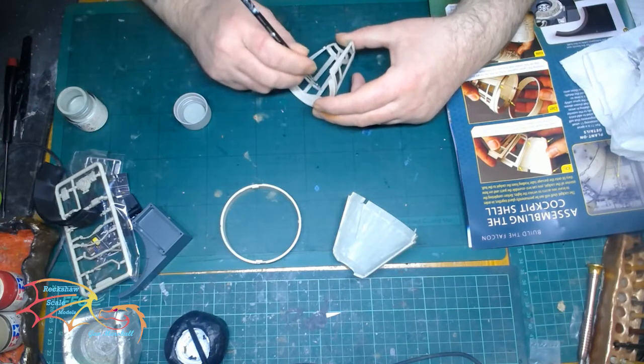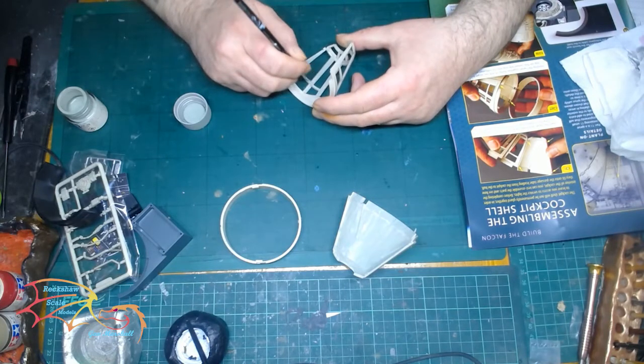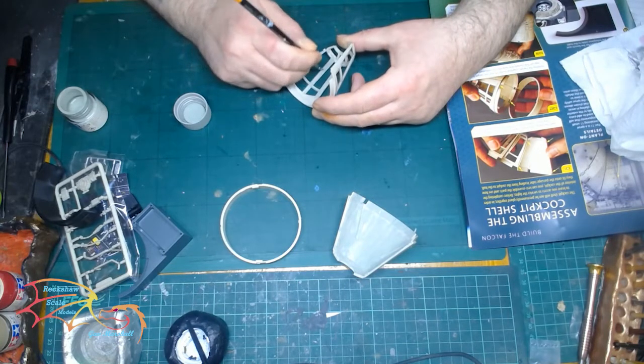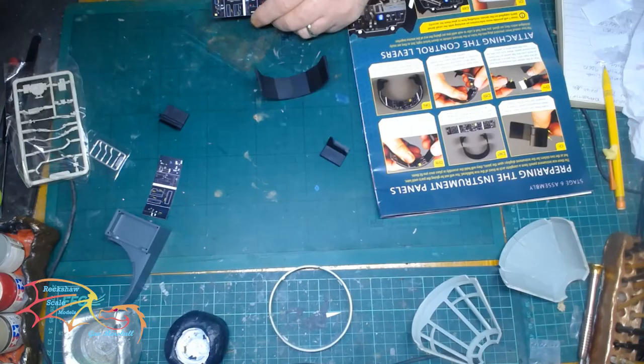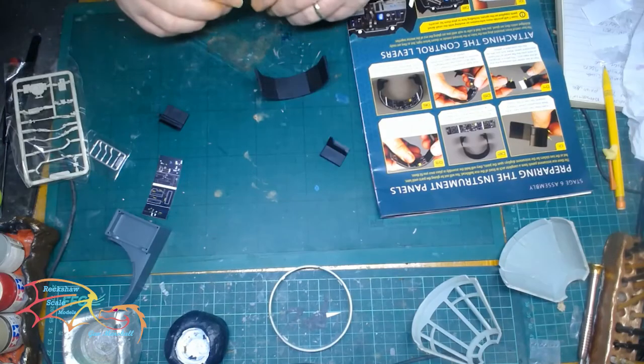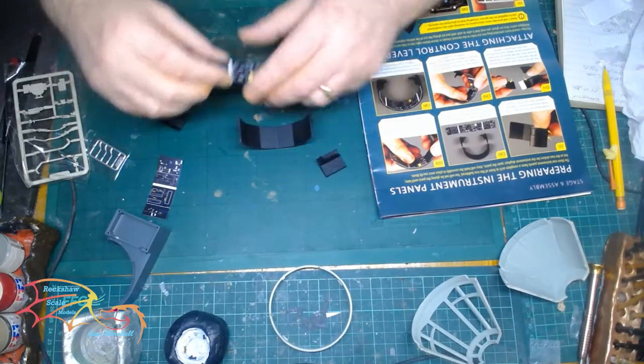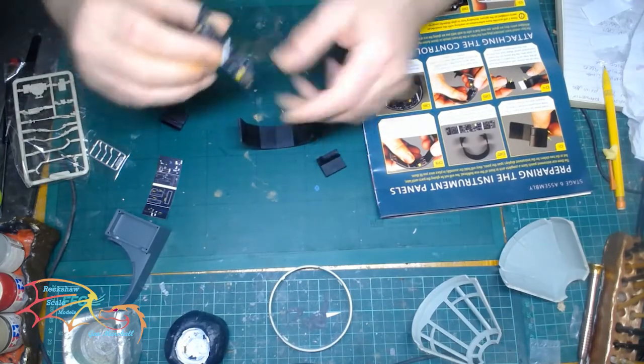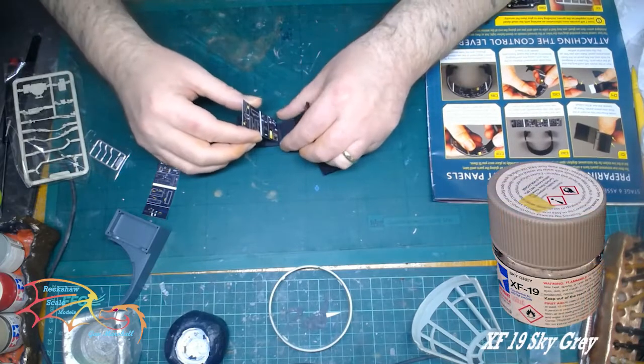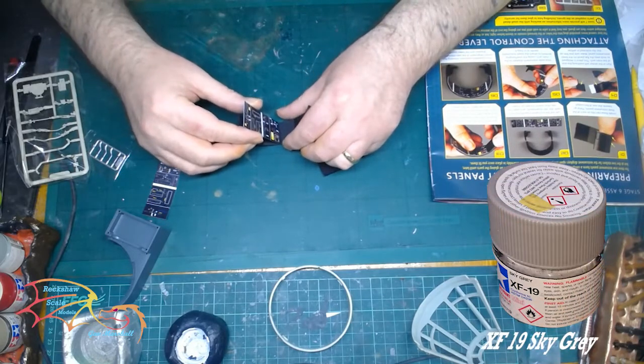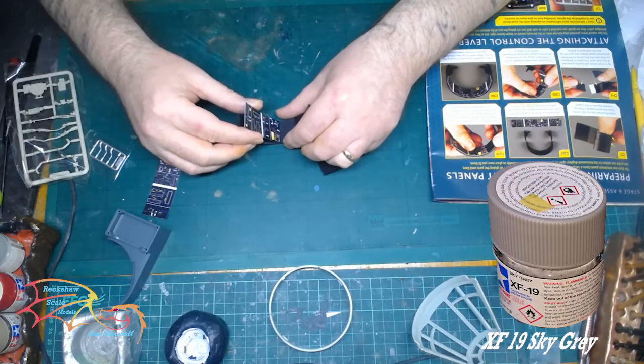And if I sprayed some undercoat on it, even if I masked it off, there's still undercoat would go on to the outer surface and I didn't want that. So that's why I painted and I used XF-19 Sky Gray for that.